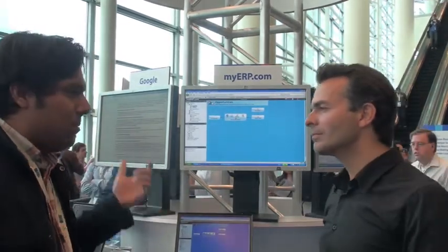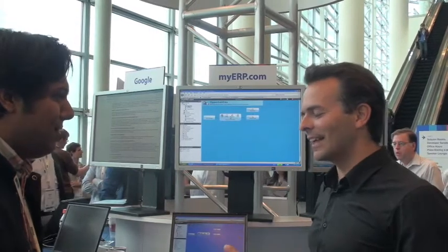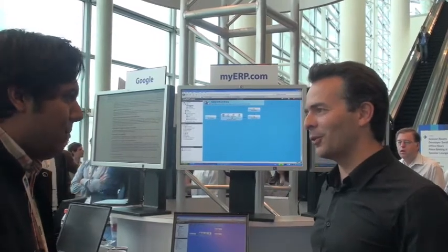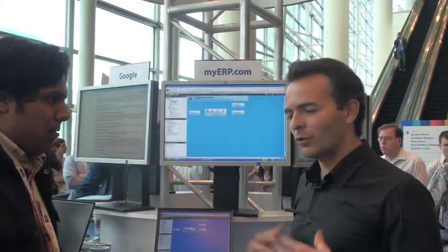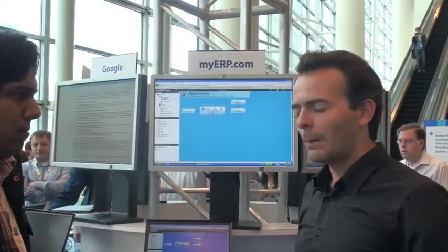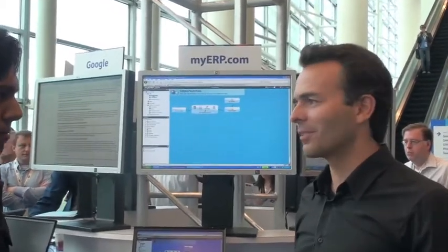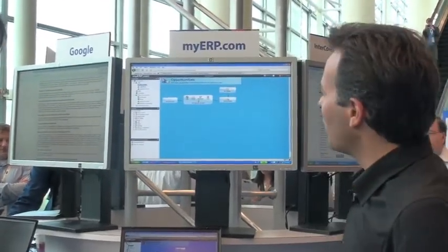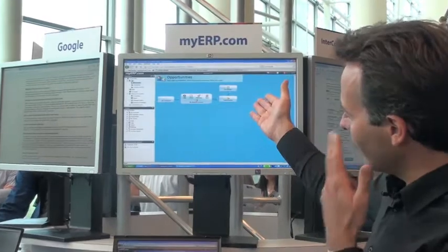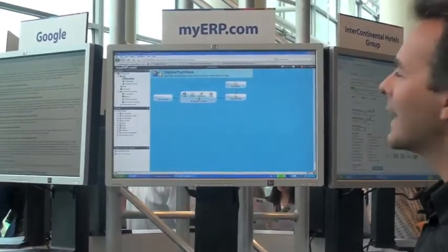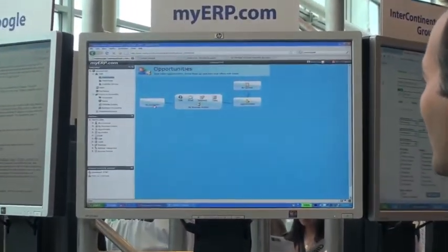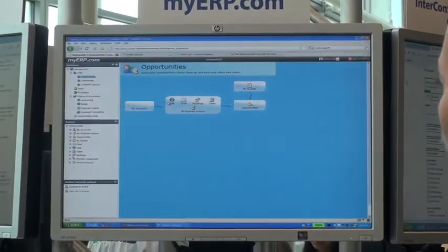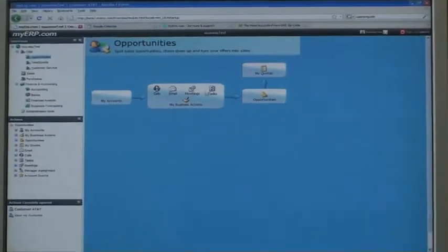I see here you have a demo set up. Can you show us a bit about how the application works? So, let's say we have a customer called AT&T, and I want to sell this kind of personal services. You can see here you have a workflow, and we can have actions, and go to calls, emails, meetings, tasks.